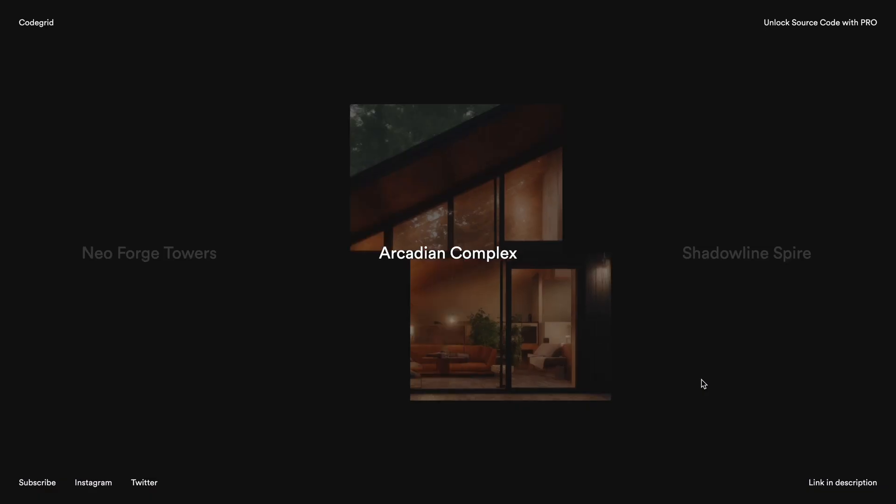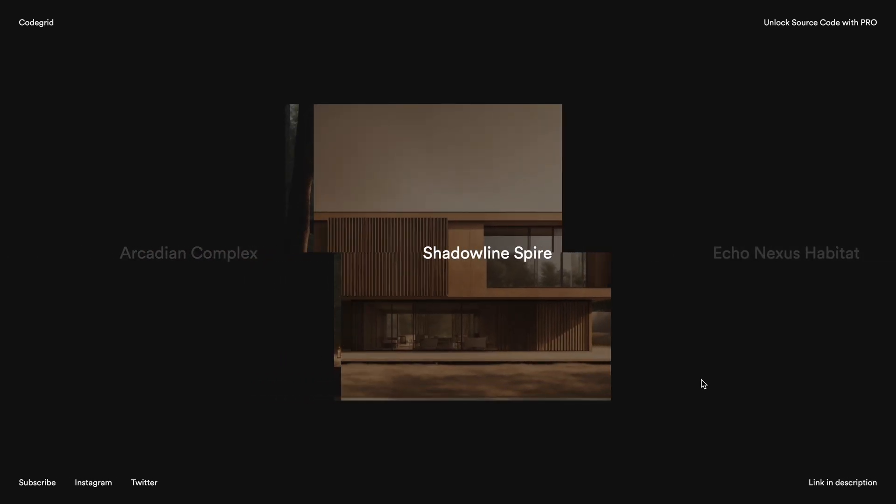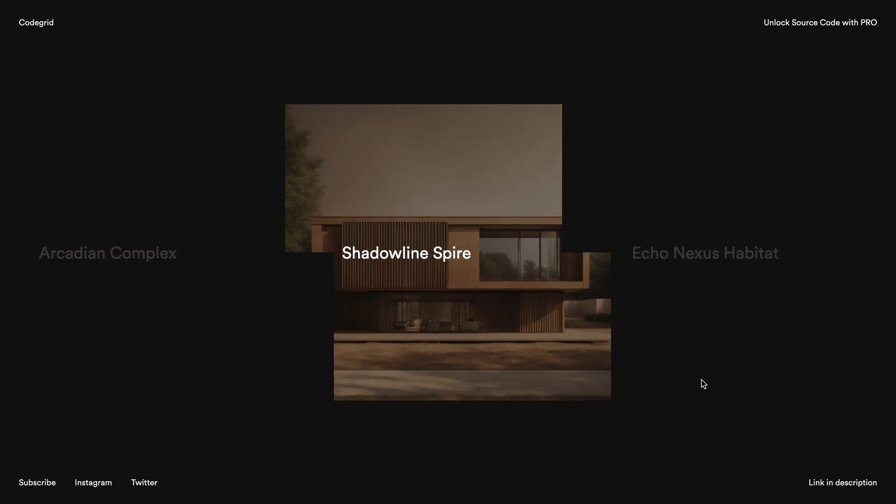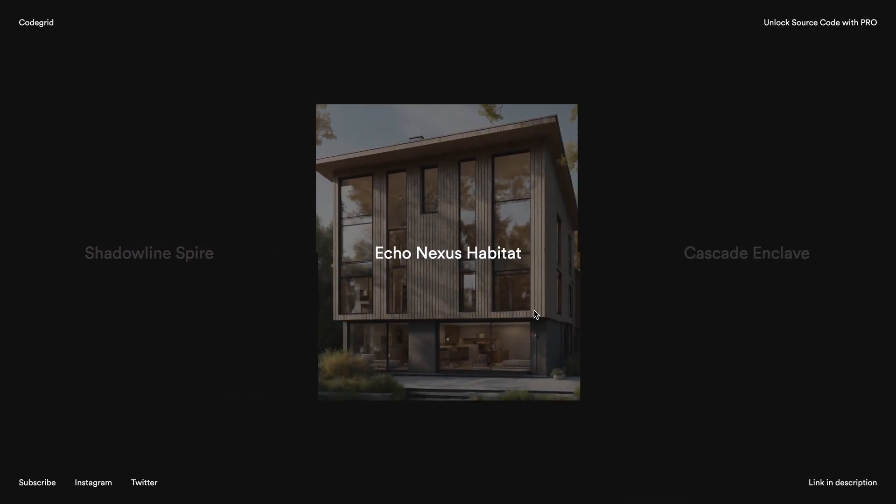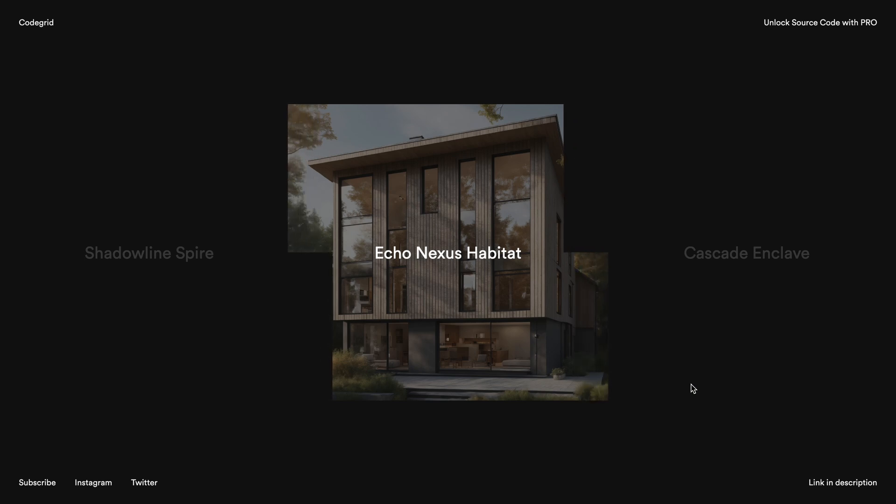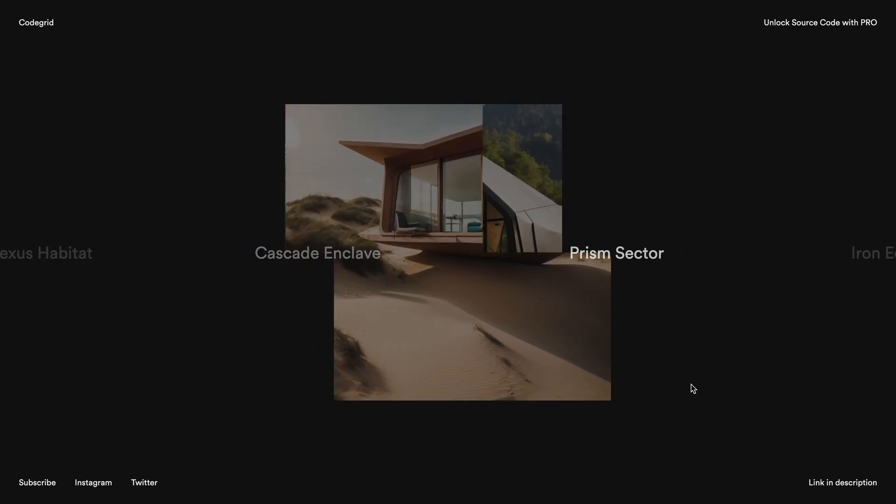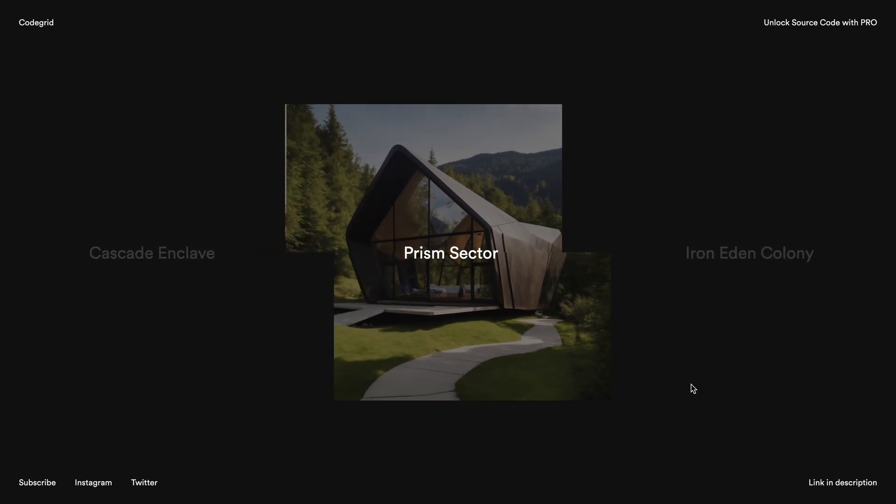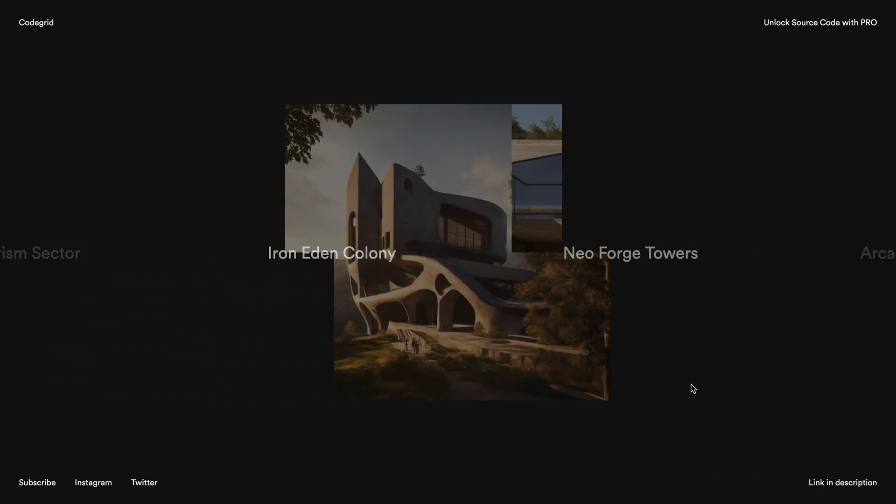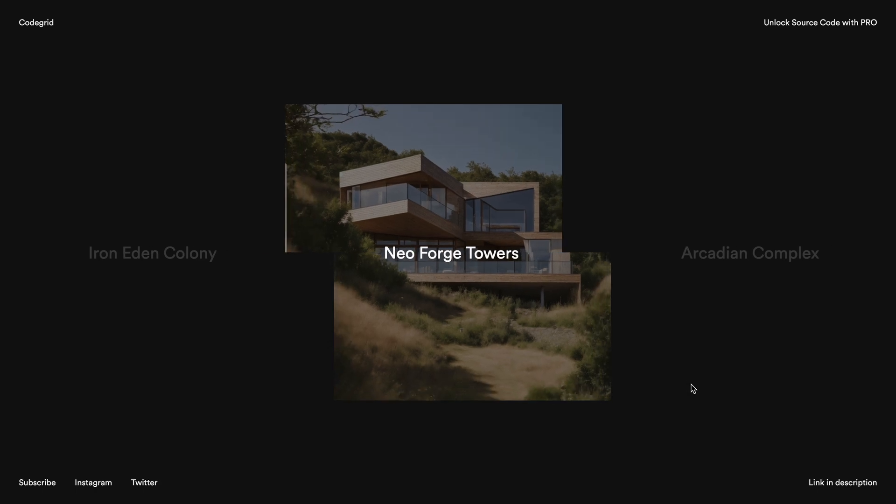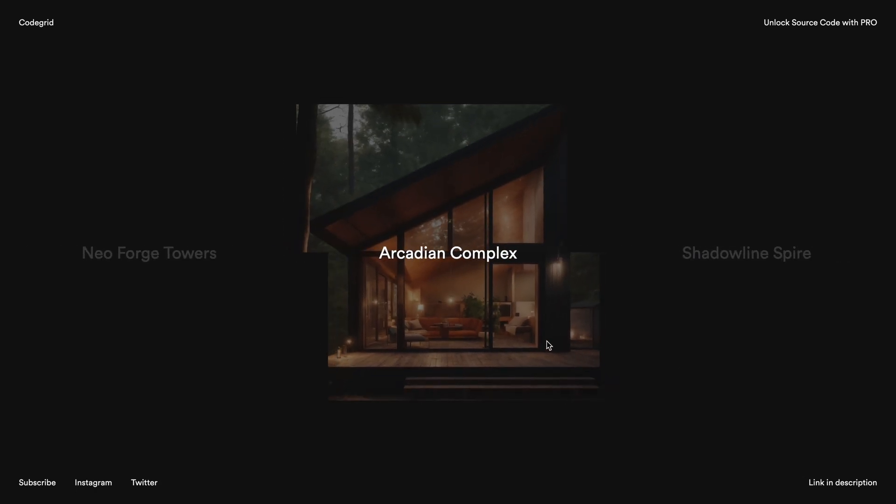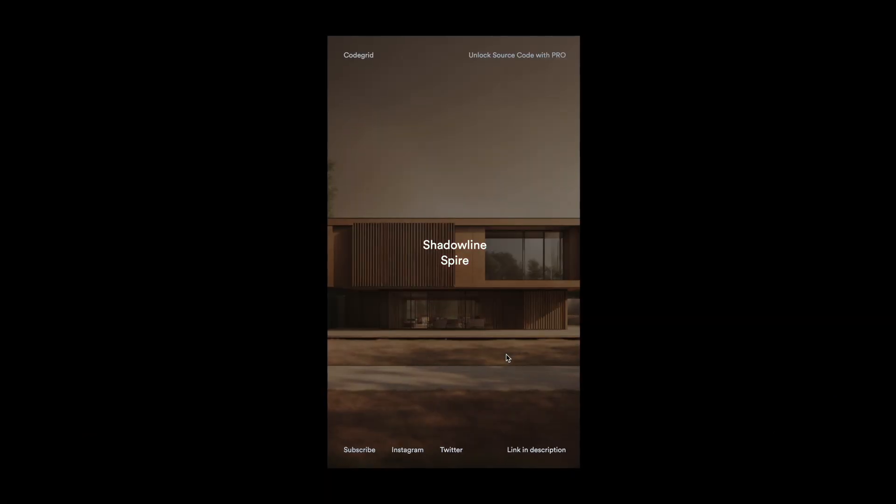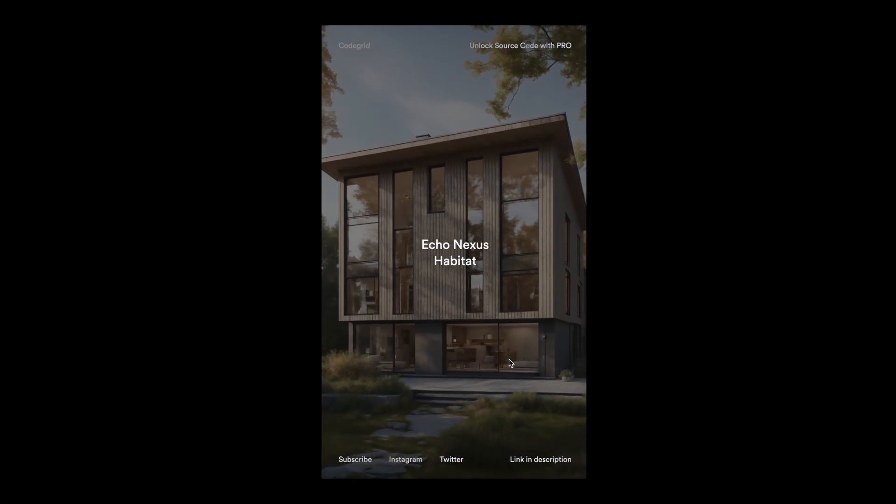In this tutorial, I'll show you how to use some basic JavaScript along with GSAP to create this impressive slider which is responsive as well. If you enjoyed the video, please give it a like and consider subscribing if you haven't already. To access the source code for this project and many others, check out CodeGrid Pro using the link in the description.